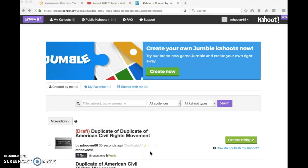This short tutorial will show you quickly how to get the URL or link to copy into Desire2Learn in order to submit your Kahoot quiz.